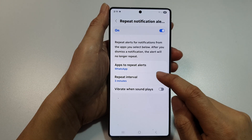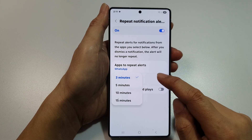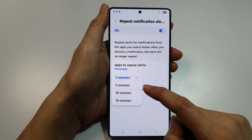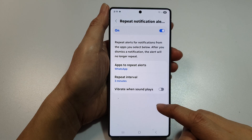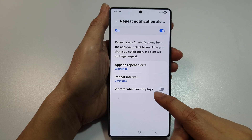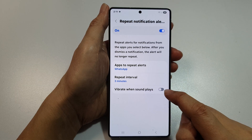And the repeat interval is 3 minutes. You can change it to 5, 10, or 15 minutes. You can also turn on vibrate when sound plays, or off.